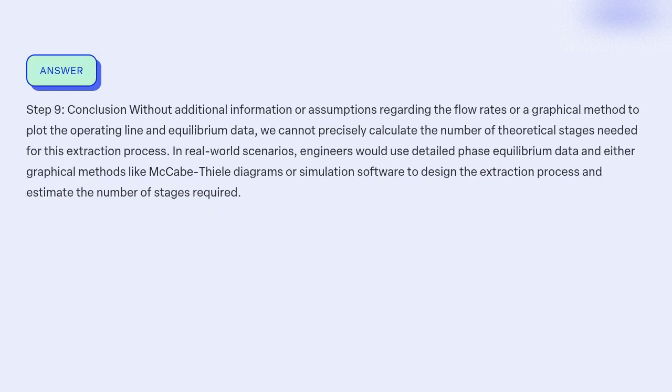Step 9: Conclusion. Without additional information or assumptions regarding the flow rates or a graphical method to plot the operating line and equilibrium data, we cannot precisely calculate the number of theoretical stages needed for this extraction process. In real-world scenarios, engineers would use detailed phase equilibrium data and either graphical methods like McCabe-Thiele diagrams or simulation software to design the extraction process and estimate the number of stages required.